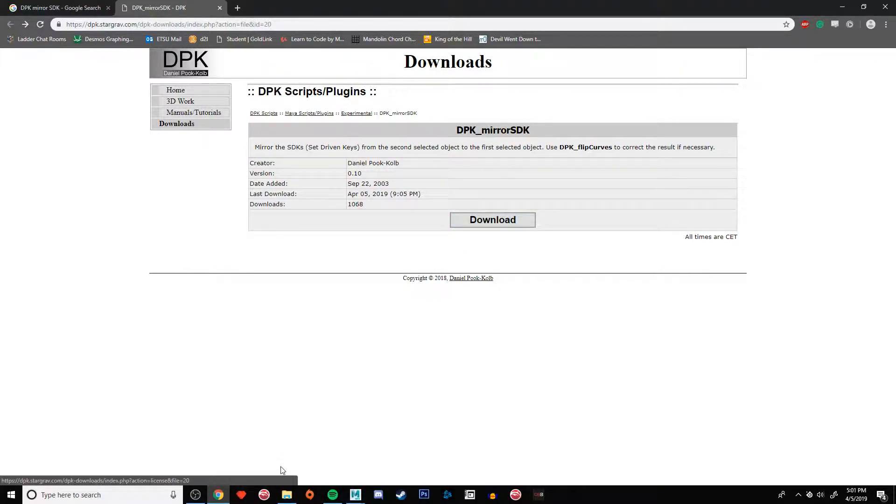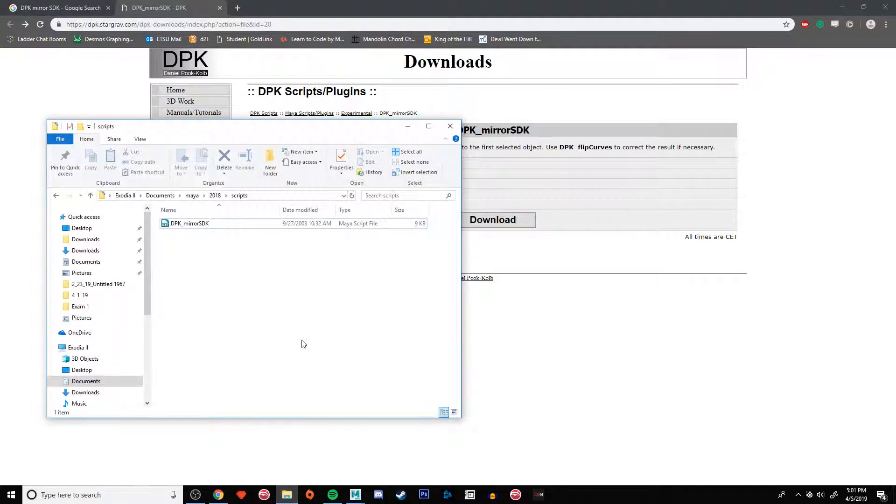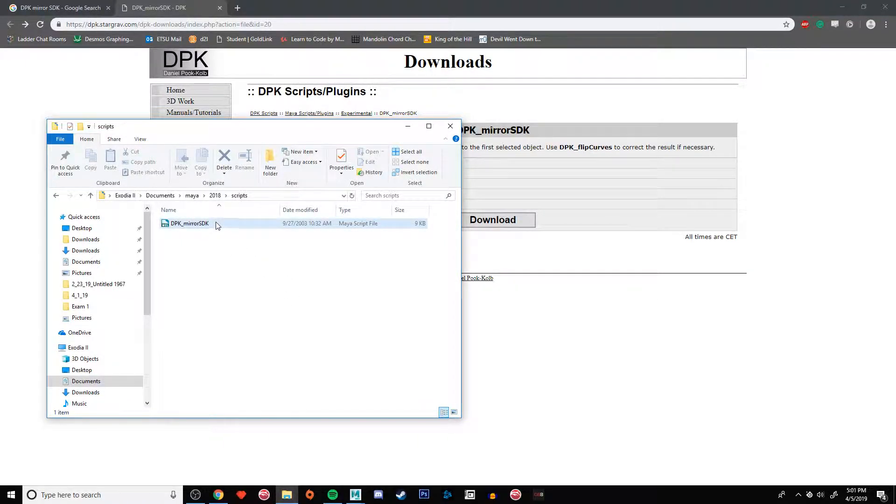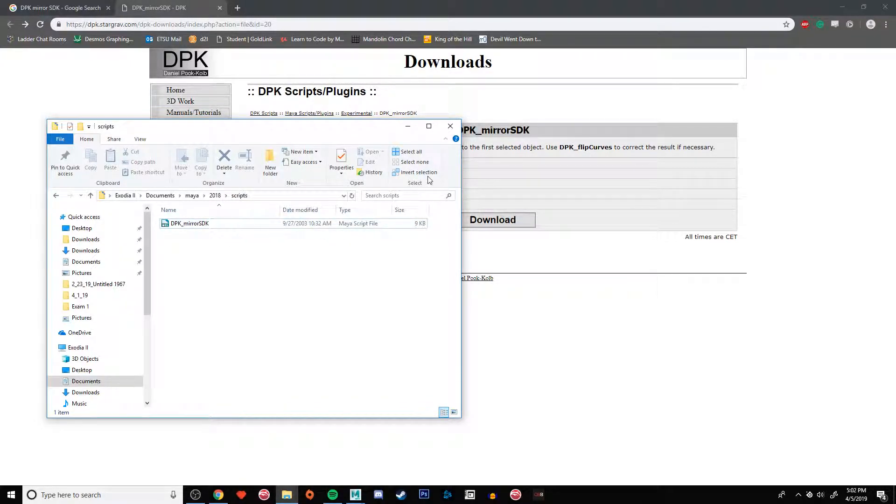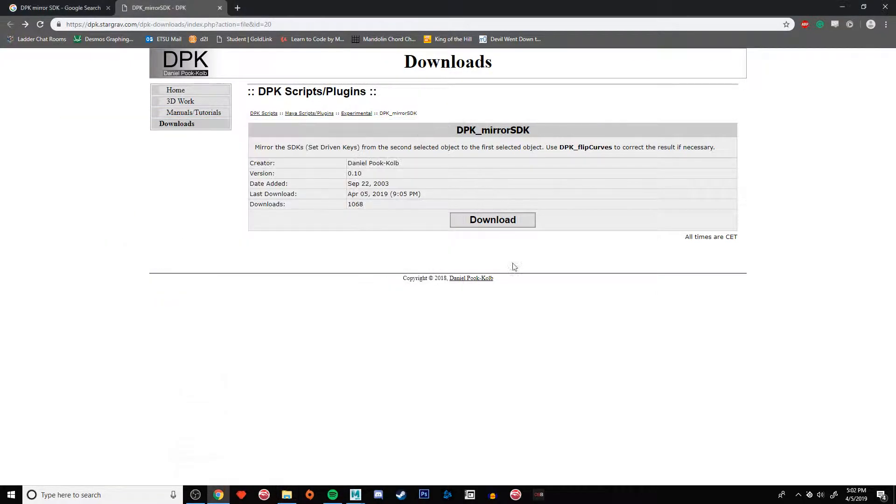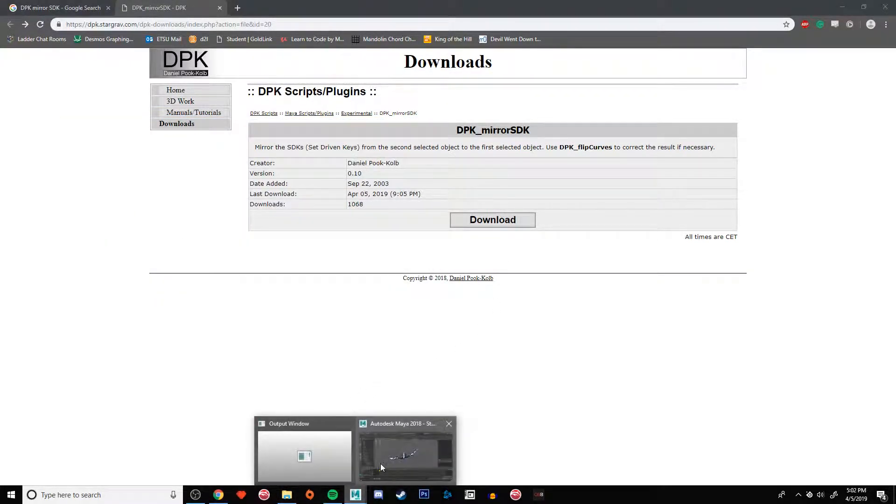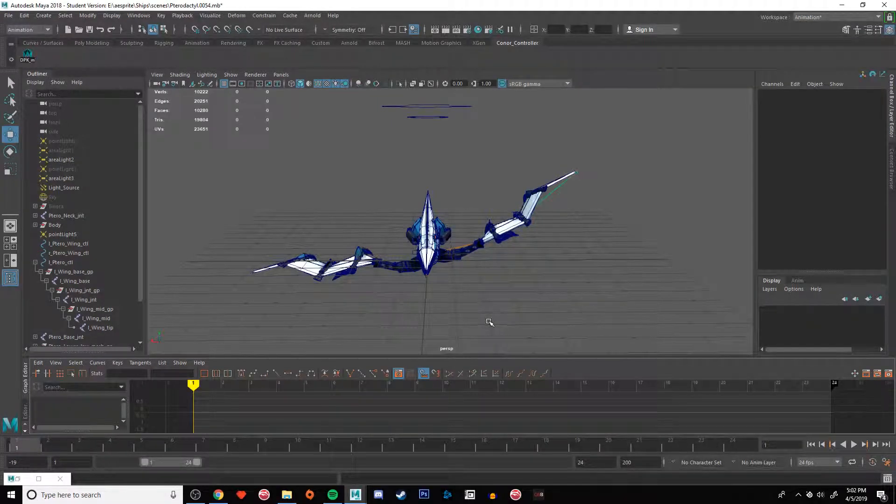Once you download it, you just need to unzip it and then place the script in your documents Maya version number scripts folder. It's just a single MEL script and I'll show you how it works in just a second.